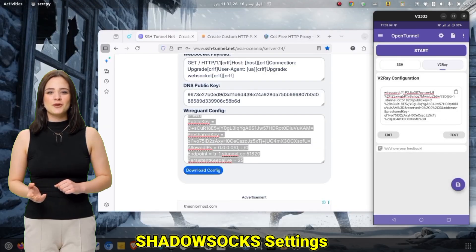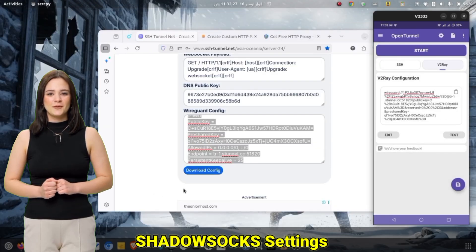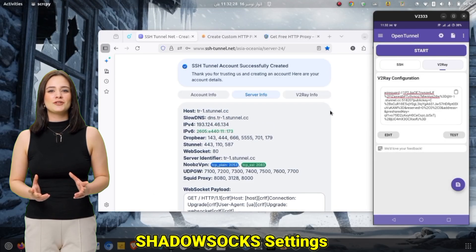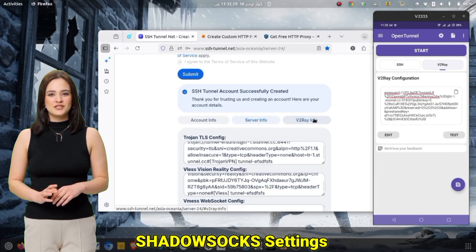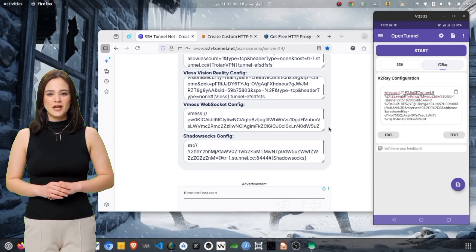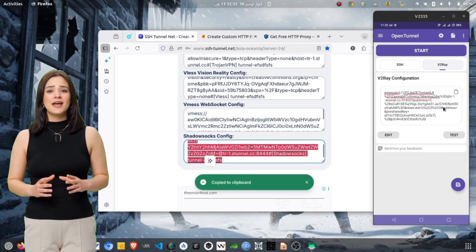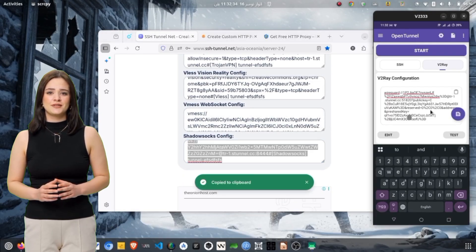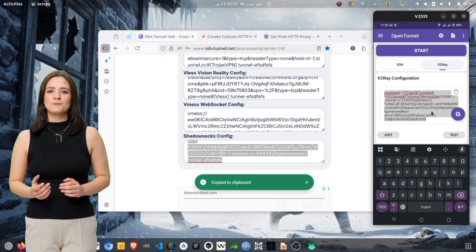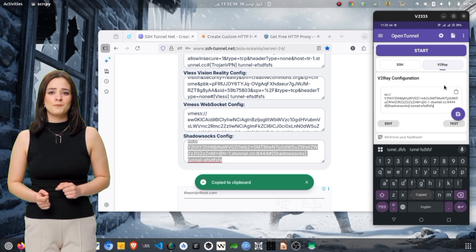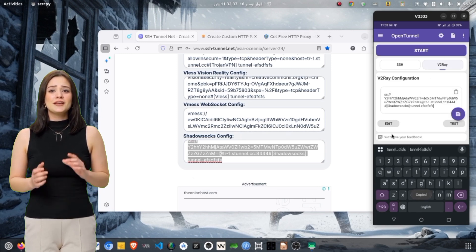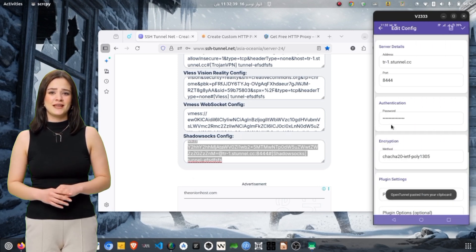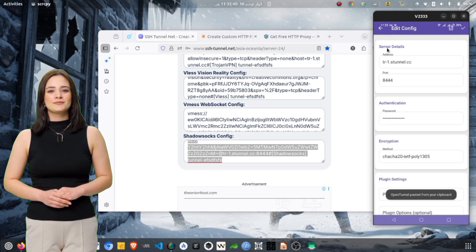For Shadowsocks, copy the Shadowsocks server configuration, including host, port, method, and password. Paste it into the V2Ray input box or manually enter each field. Save the settings and connect.